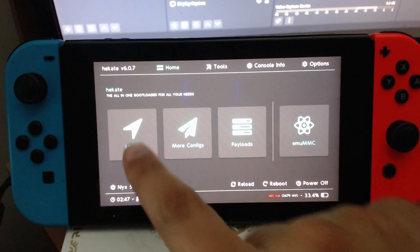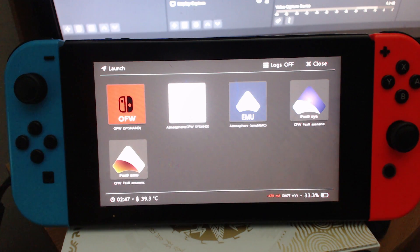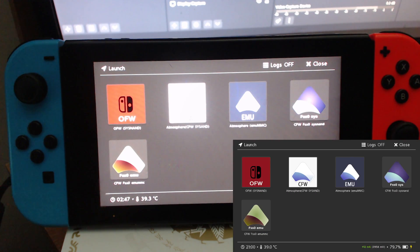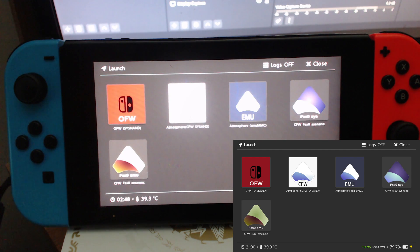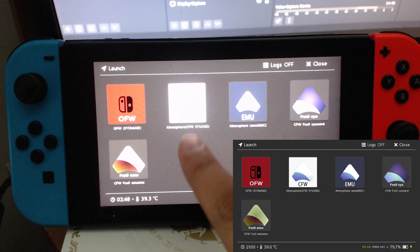Once you boot into HekAte you can click on Launch and here you have all the options in this pack, including these two new options I've added as a potential fix for those having issues. The camera quality is pretty poor and everything's blurry, so I did a screenshot of my options in HekAte so you can see it better as I explain them. I'm going to go one by one explaining these options. Starting with the first option: OFW SysNAND — this is basically your regular Switch with nothing on it, no custom firmware.